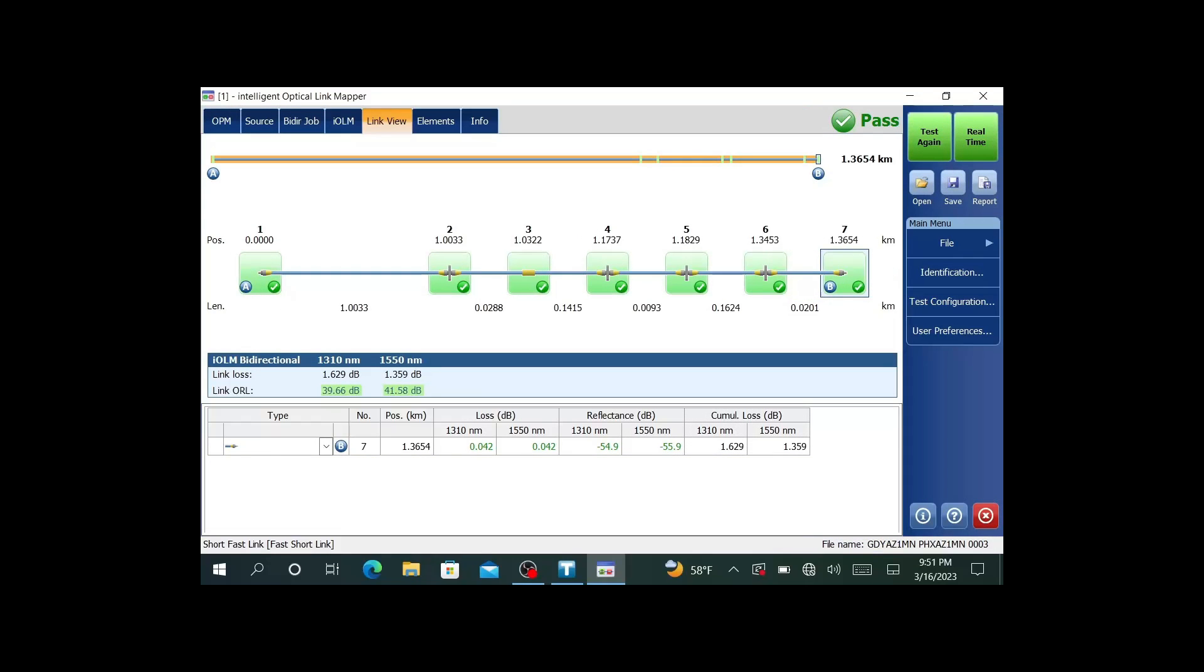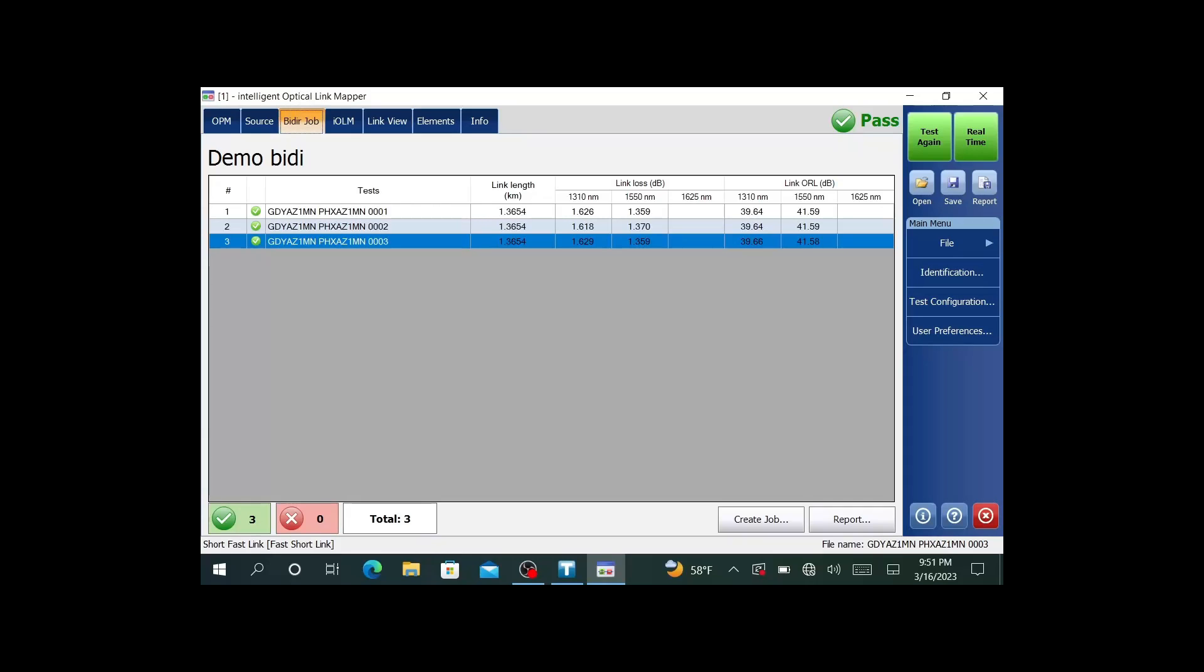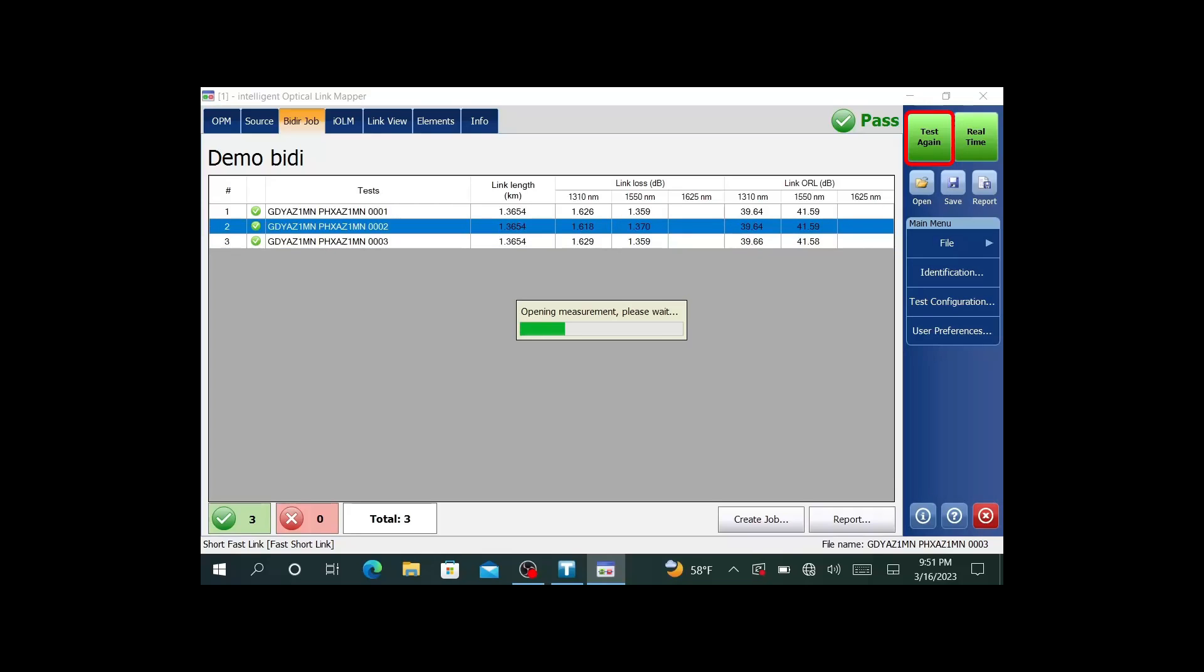Now all three tests are completed. If I go over to bidirectional job, we can see that I can save this last one. If I needed to retest one, if one failed, I can highlight it. You'll see now up in the top right, it will say test again. I can retest it if I want to. In this case, I'm fine. I can go ahead and create a job report.